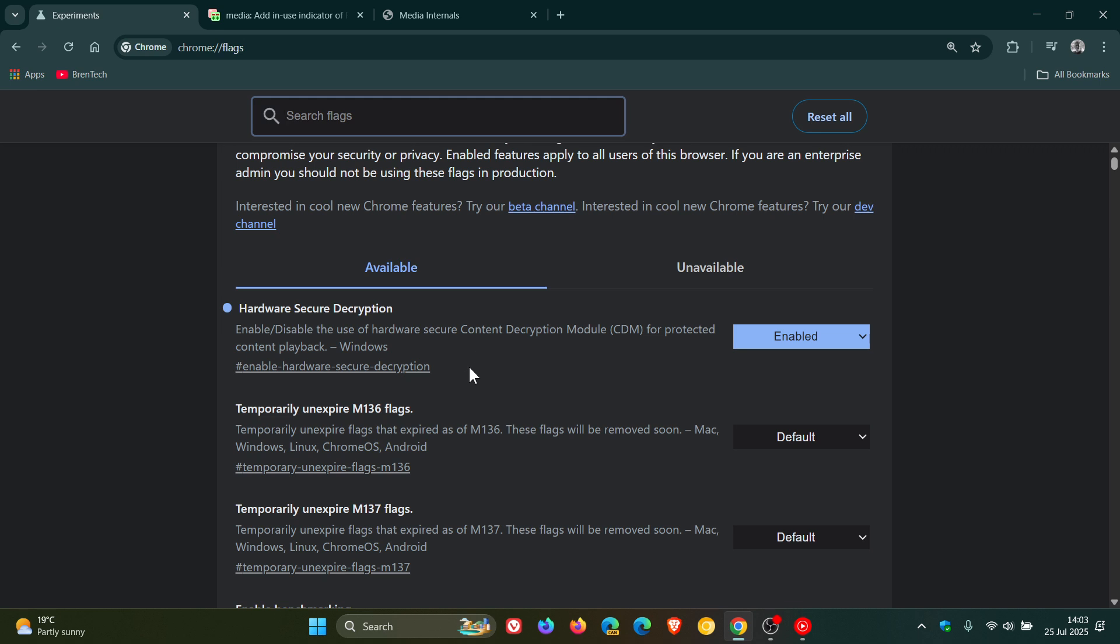It says enable, disable the use of hardware secure content decryption module CDM for protected content playback, that's for Windows. And you change that from default to enable, restart the browser to apply that flag.